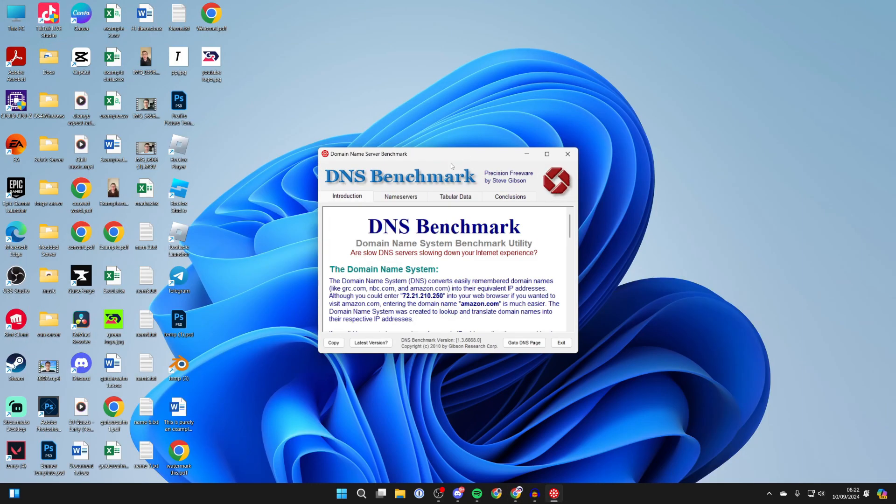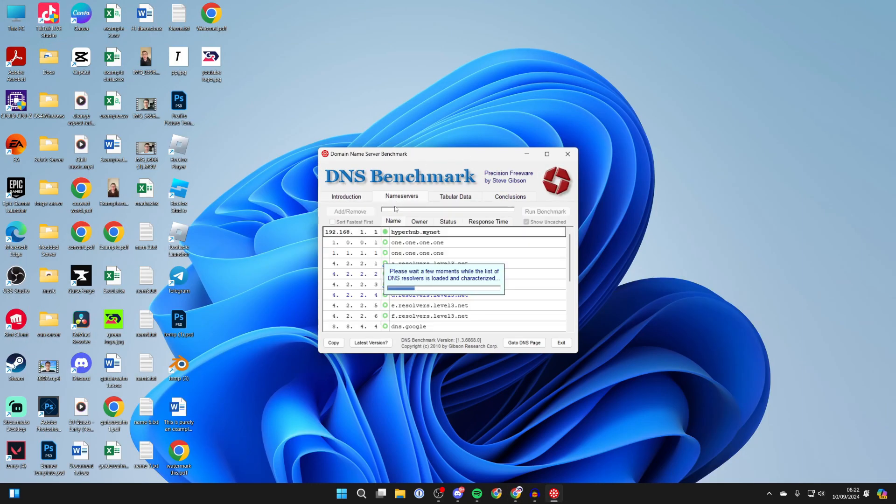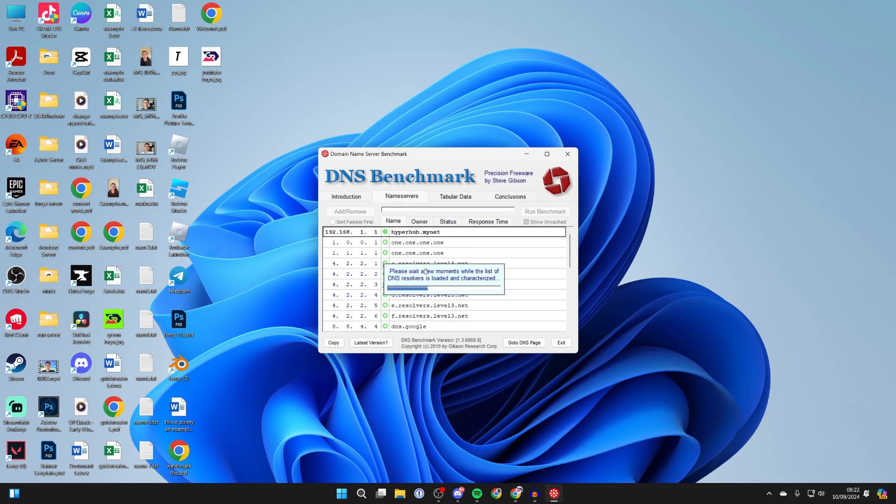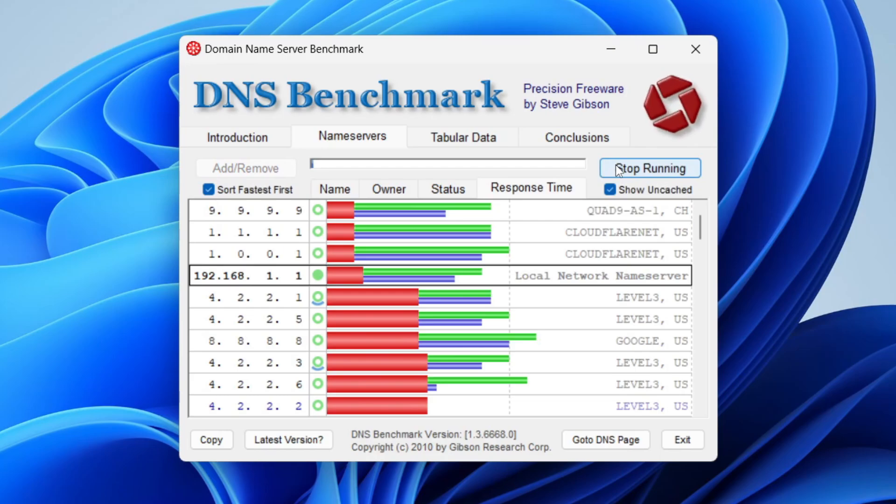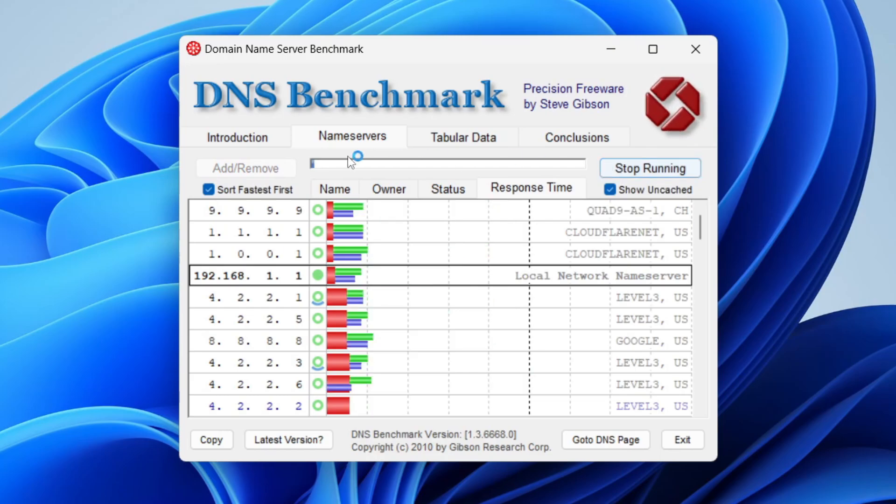What you want to do is click on name servers and just wait while they're loaded. Now go to the top right and click on run benchmark and the test will begin. Now wait after it's finished.